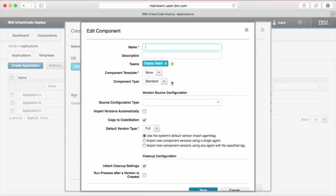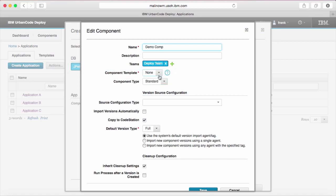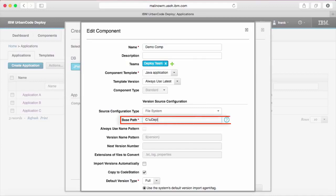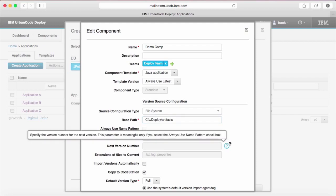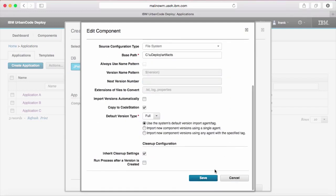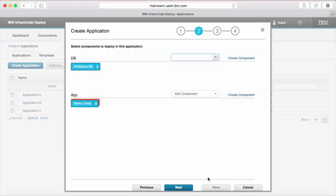This will spawn a new dialog where you can fill out the typical create component form. However, you will be restricted to creating components from component templates with the specified tag. Once we save and return, we can see that the component is added.